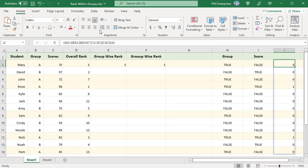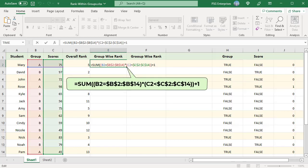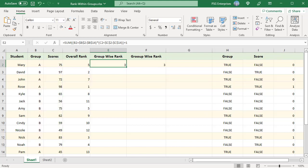Then sum function sums those values and returns the count of such instances where these conditions are met. It returns 2 since there are two values 98 and 83 which are greater than 75 in group A. Add 1 to the result to get the rank of the given score in group A.